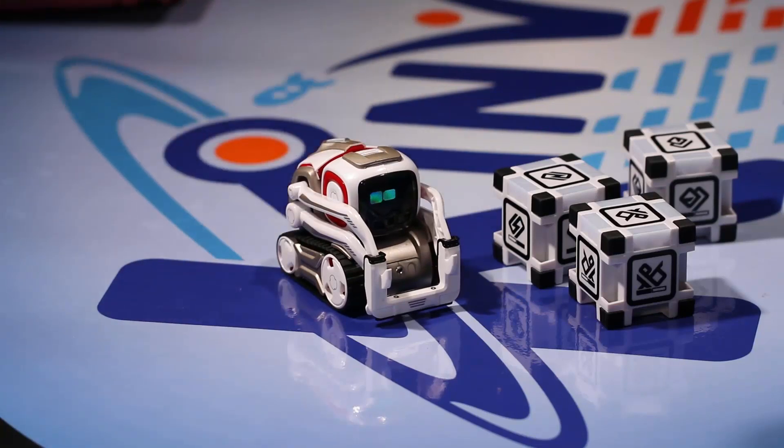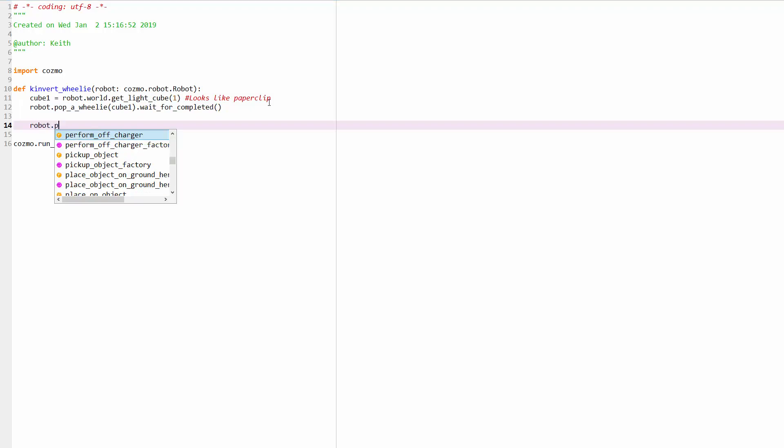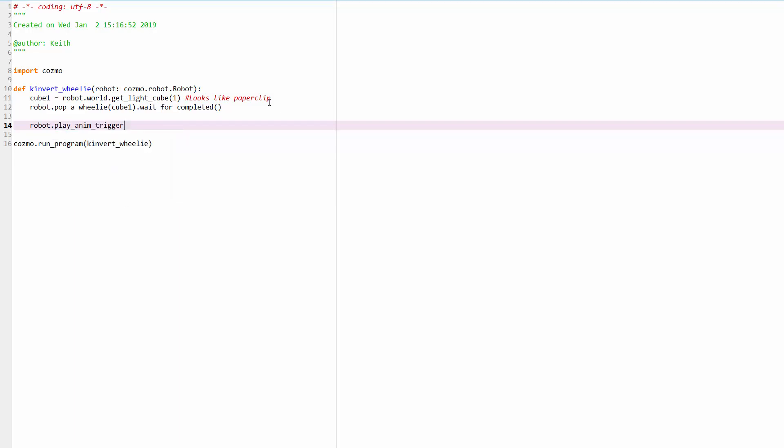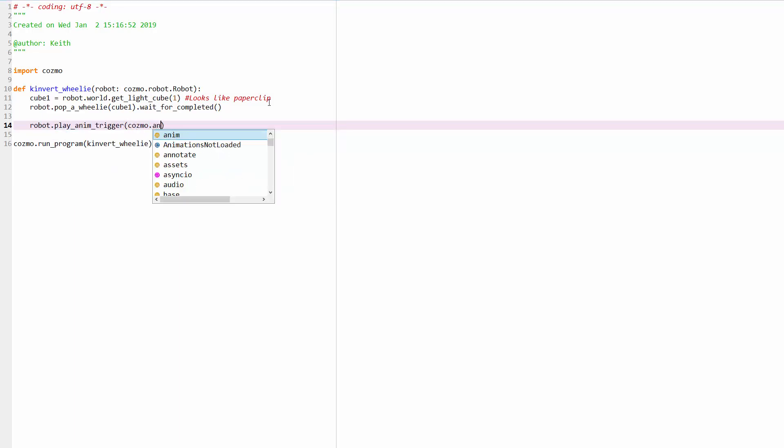So we'll switch back to the code and now we're going to start, let's have him act surprised. So we're going to do robot PlayAnimTrigger. There it is. This is the part that I sometimes forget. It's Cosmo.animation.